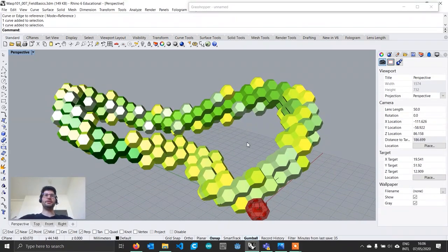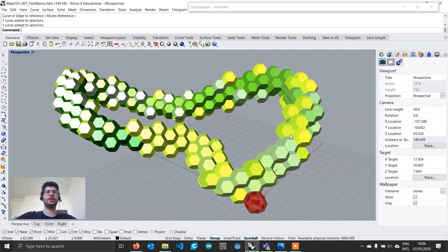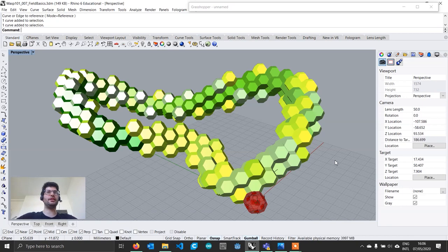That was it for this tutorial. I hope this gives you a first introduction to how fields work. If things are not entirely clear, do not worry — we are going to have more videos looking at different ways to create fields, and things will become clearer as we do more examples. If you have any questions, just let me know in the comments, and subscribe to the channel to stay updated. We are also going to have general Grasshopper tutorials coming out pretty soon. See you in the next tutorial — bye!